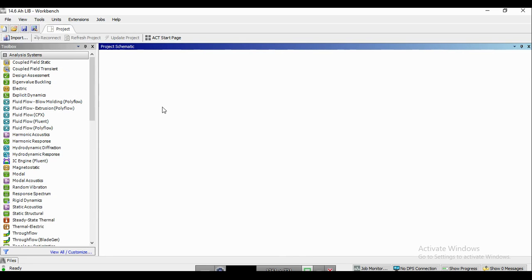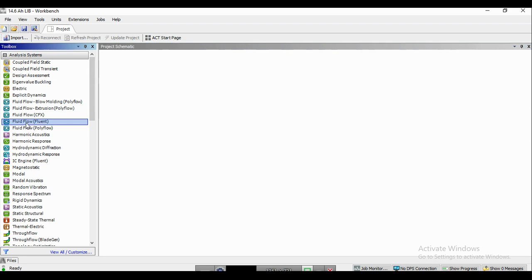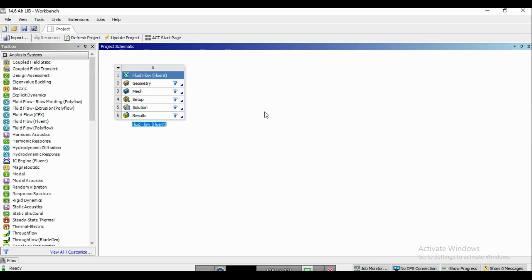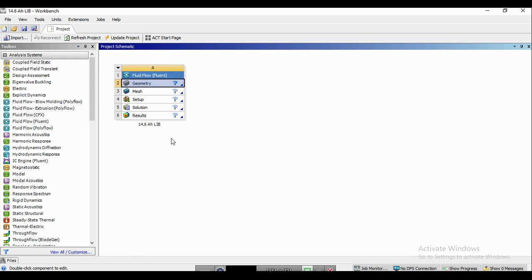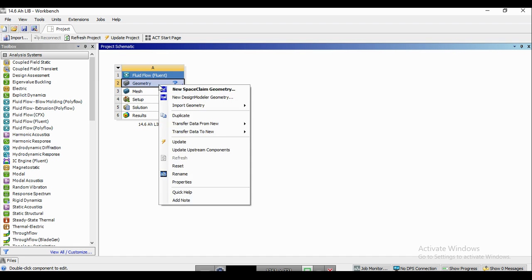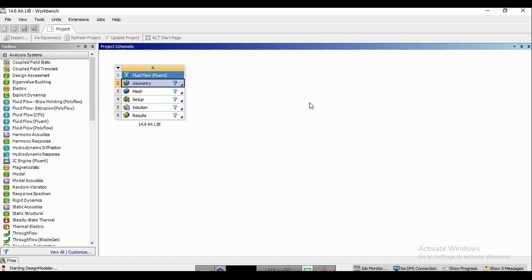So now here we are in the ANSYS software. We're going to use the Fluent solver to simulate the single-cell lithium-ion battery. So we drag and drop the fluid flow Fluent to the project schematic. We're going to simulate a 14.6 amp hour lithium-ion battery, so we rename the project as this. And in order to create the geometry, we use the design modeler module.